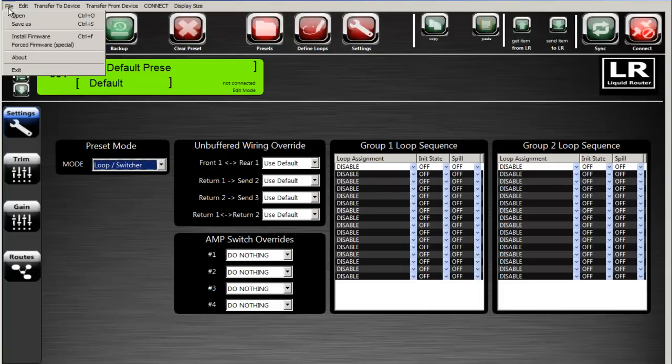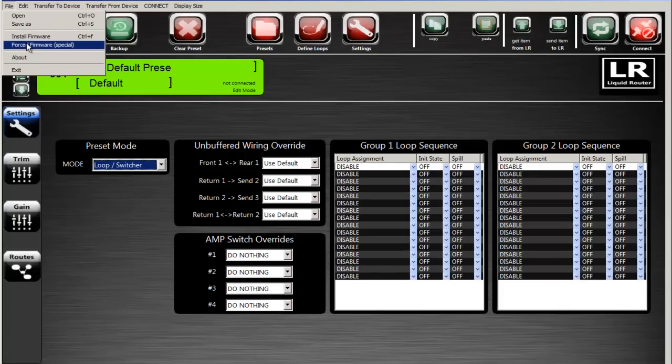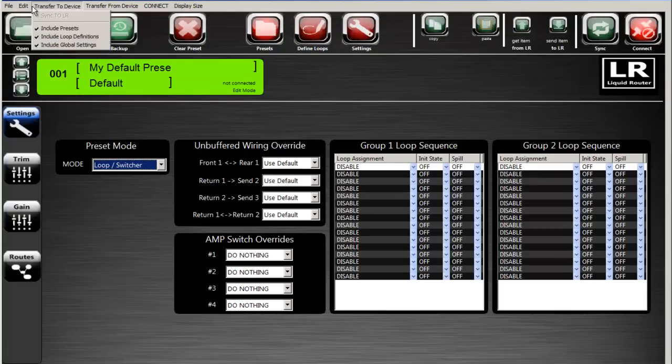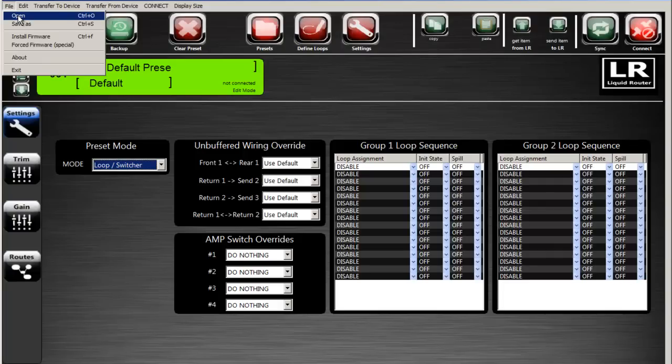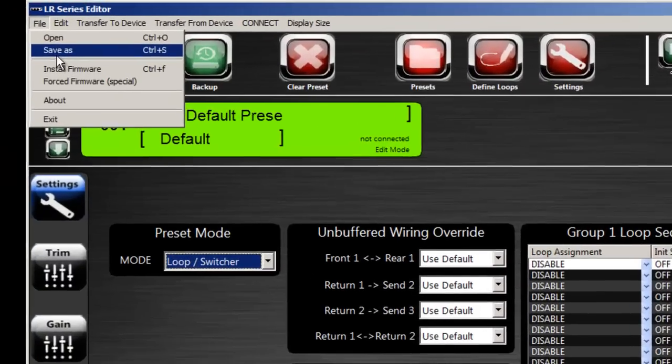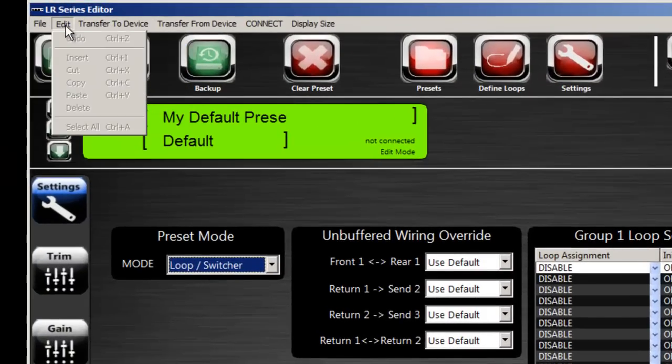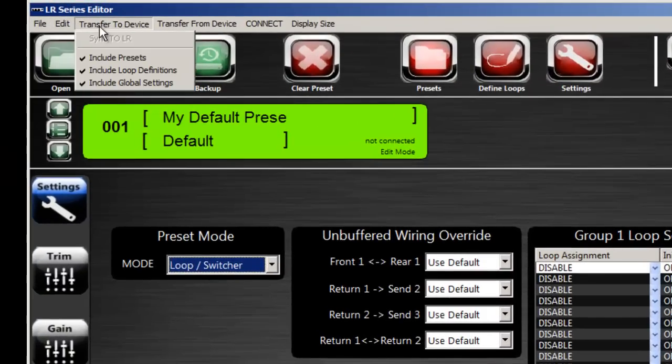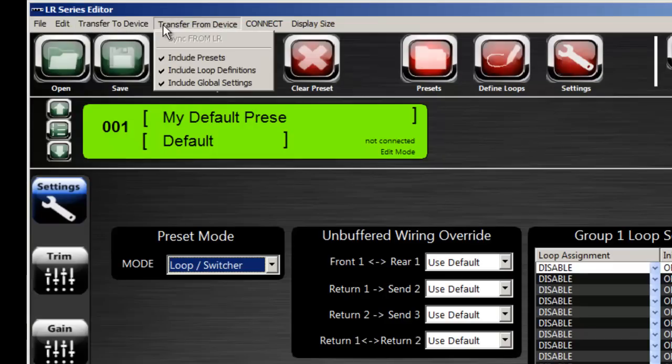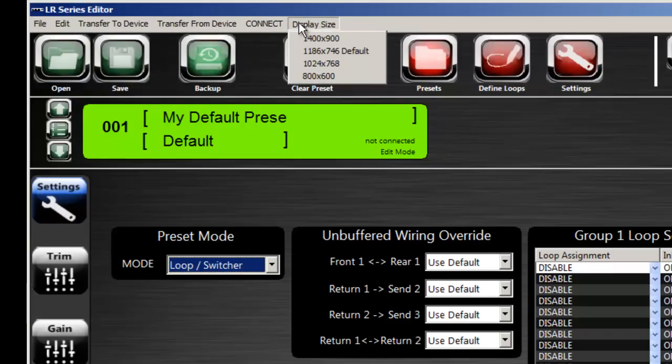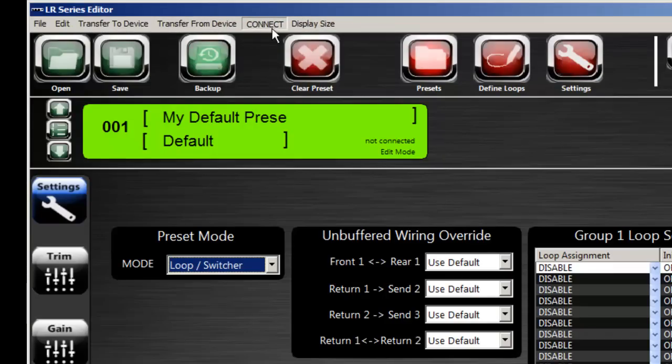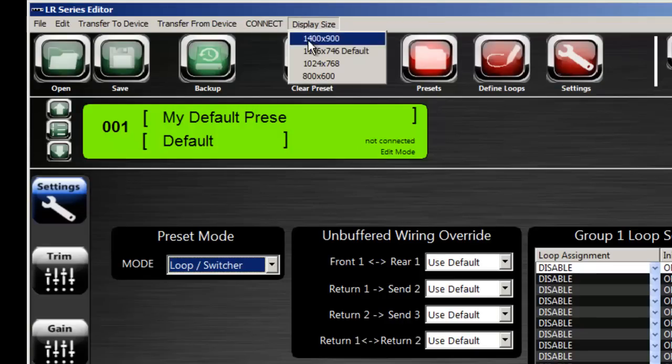The file menu system will allow you to install your firmware, open a file that you've saved prior, save a file of course, and then transfer to the device, transfer from the device and connect it to the Liquid Router. And then different display sizes.